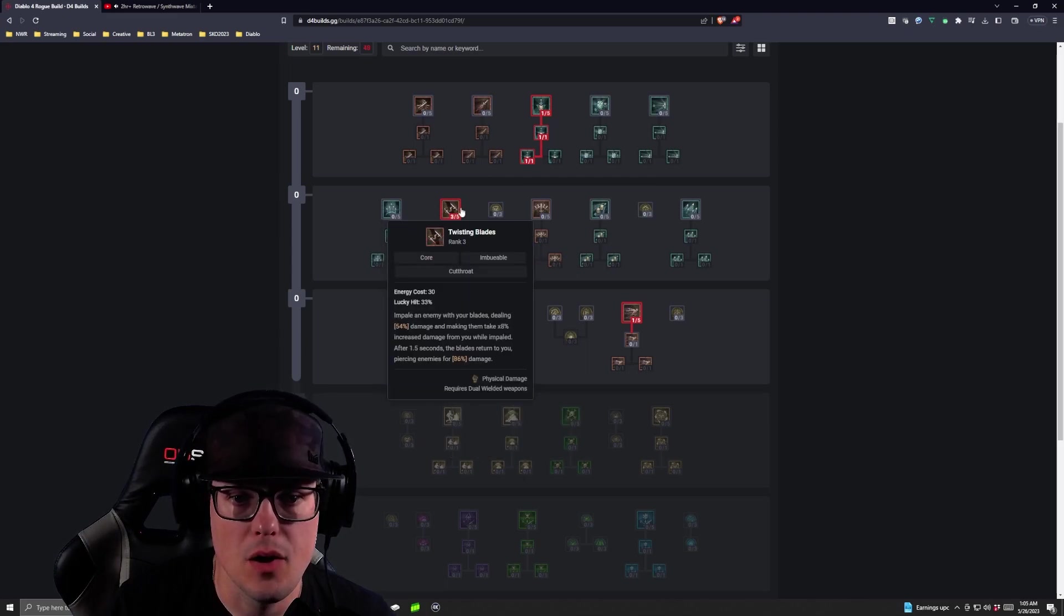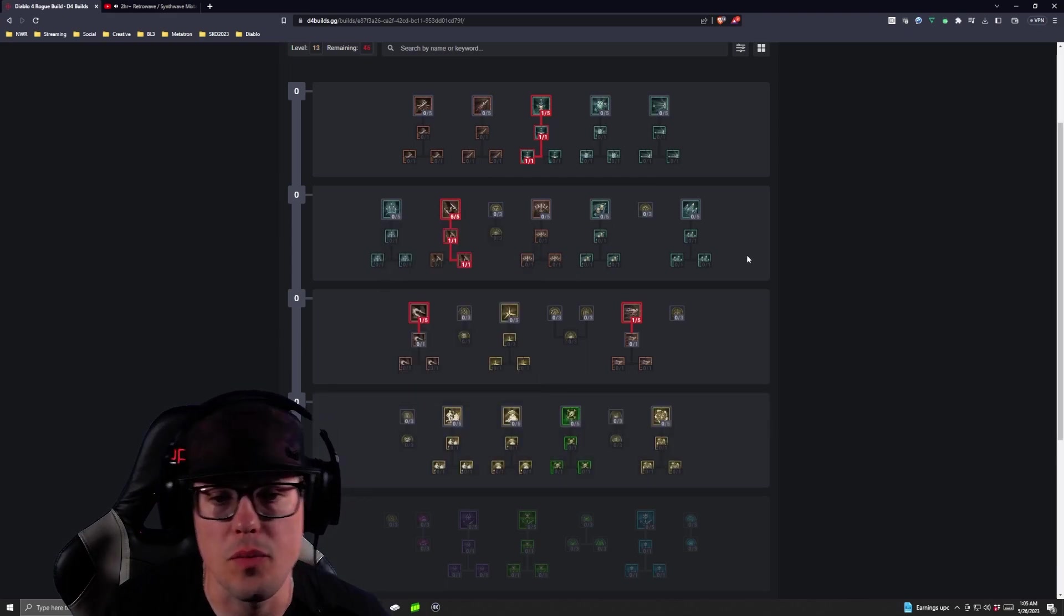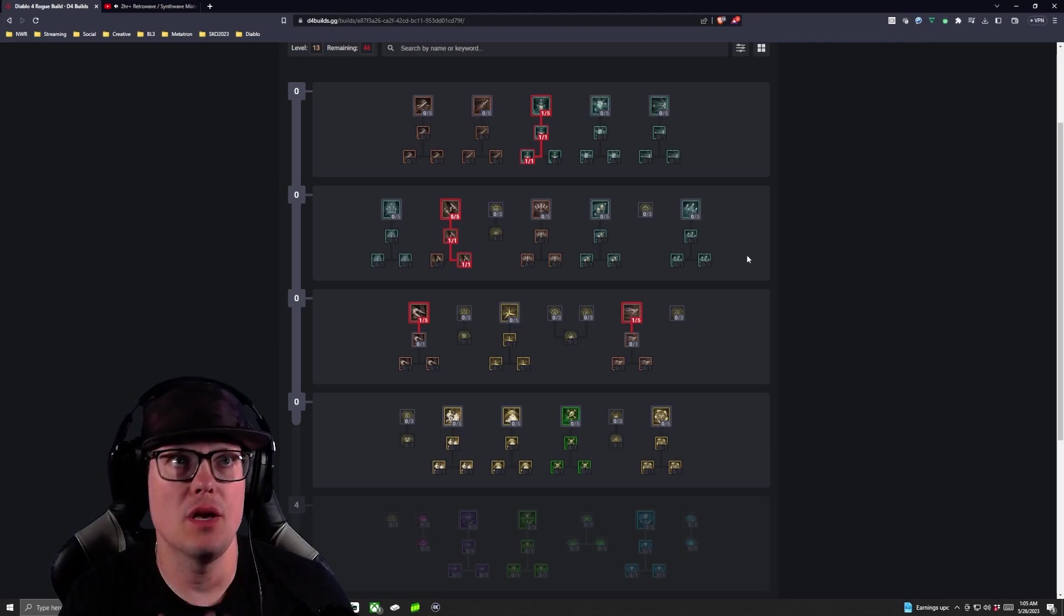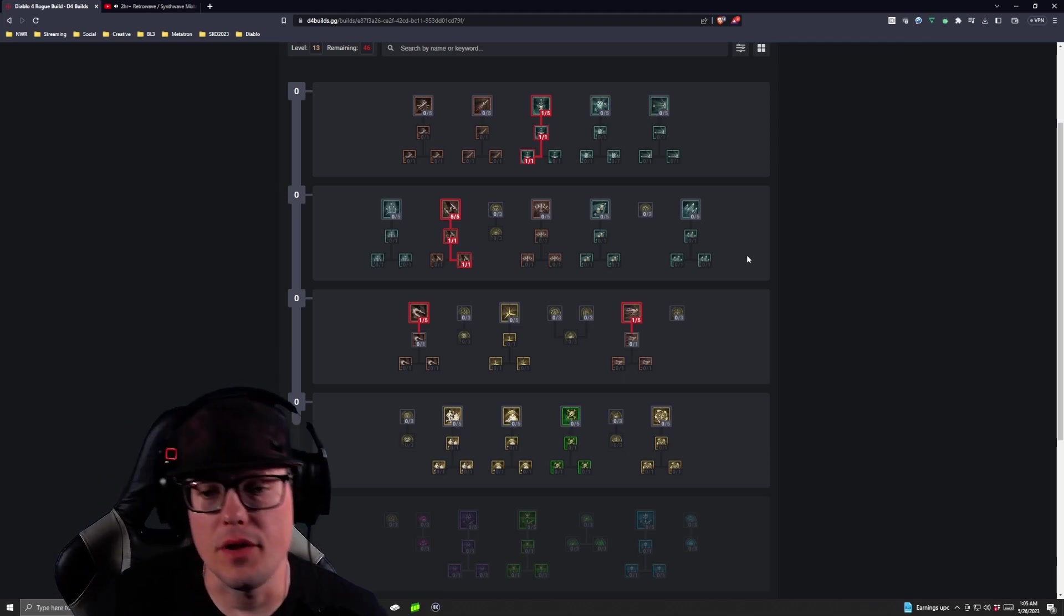We're going to take our next four points into Twisting Blades, which is going to be really good.